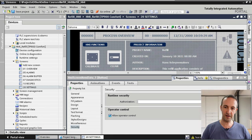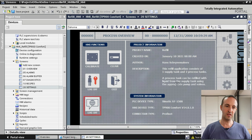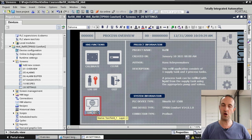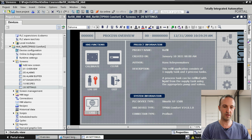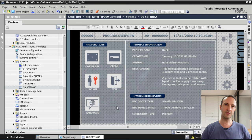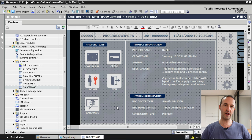Now that our button is configured, let's look at the text underneath. The text still says Log Off, so we change it to Language. This step is finished — we have created a language button for our HMI application.